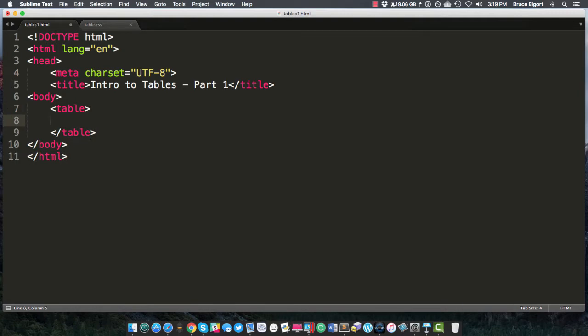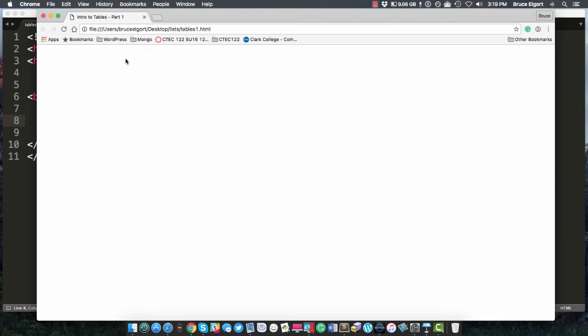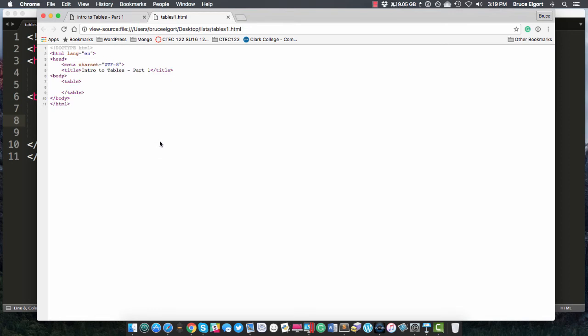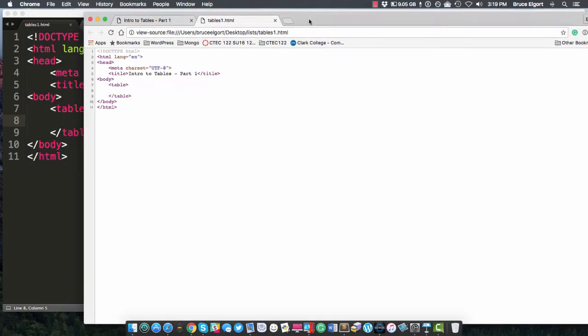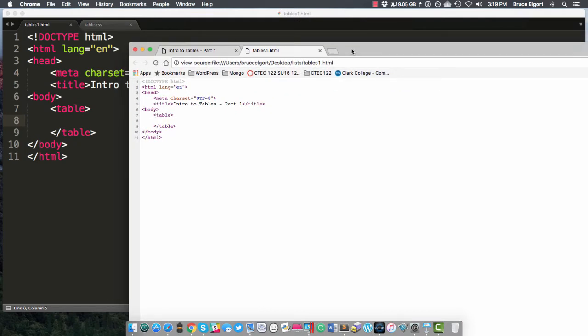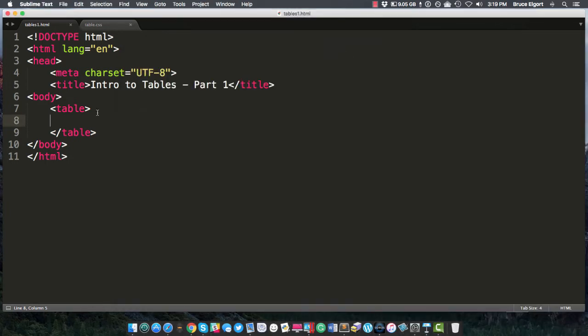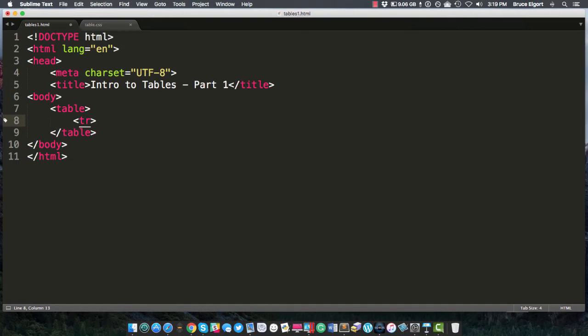Now if you save this and you preview it in a browser you're gonna see absolutely nothing. If you right click and do view page source you're gonna see just that, just the same markup that we have here. We have nothing in our table at this time. So I am going to close Chrome and go back here and now I'm gonna place in between the opening and closing table tags something known as a table row tag or a tr tag. I'm gonna open one which I just did and I'm gonna put the closing tr tag.